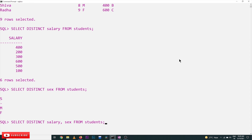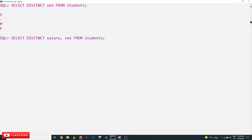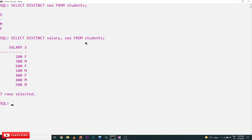SELECT DISTINCT sex gives male and female. Similarly, SELECT DISTINCT salary and sex combining both columns — or even giving three columns — will return the distinct combined values. As you can see here, seven rows got selected, which are those distinct values with two duplicates removed.